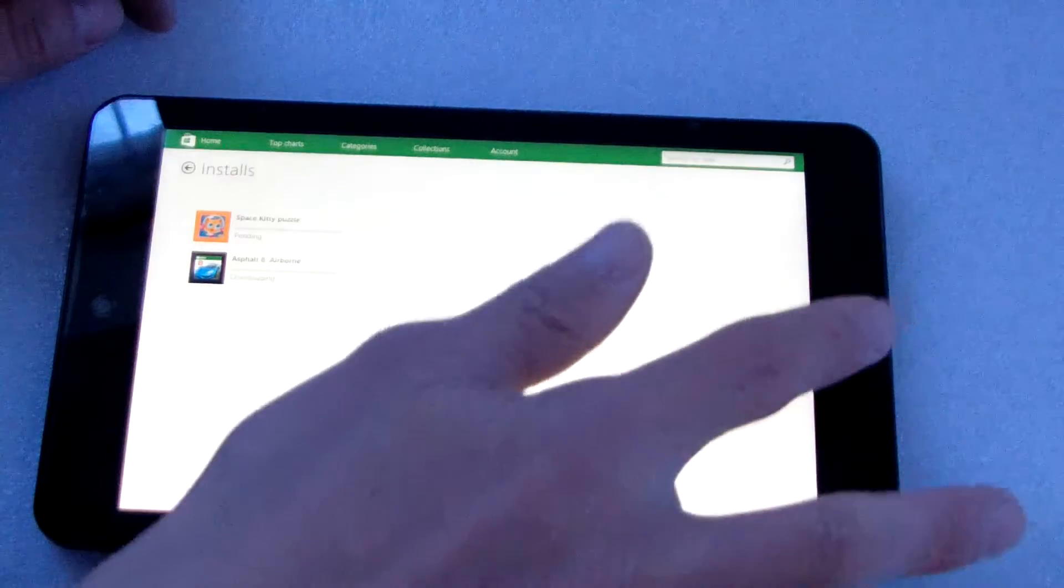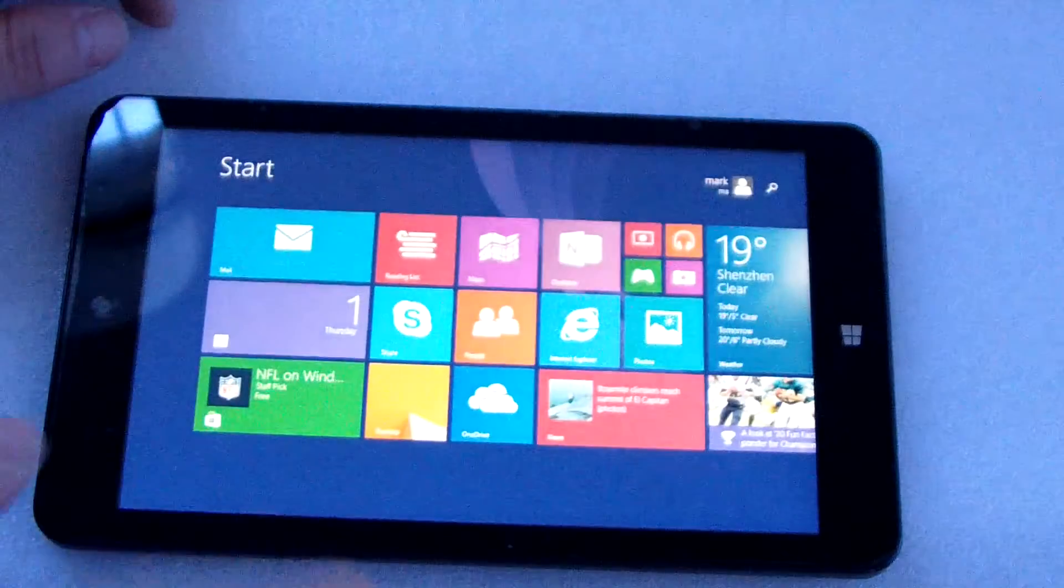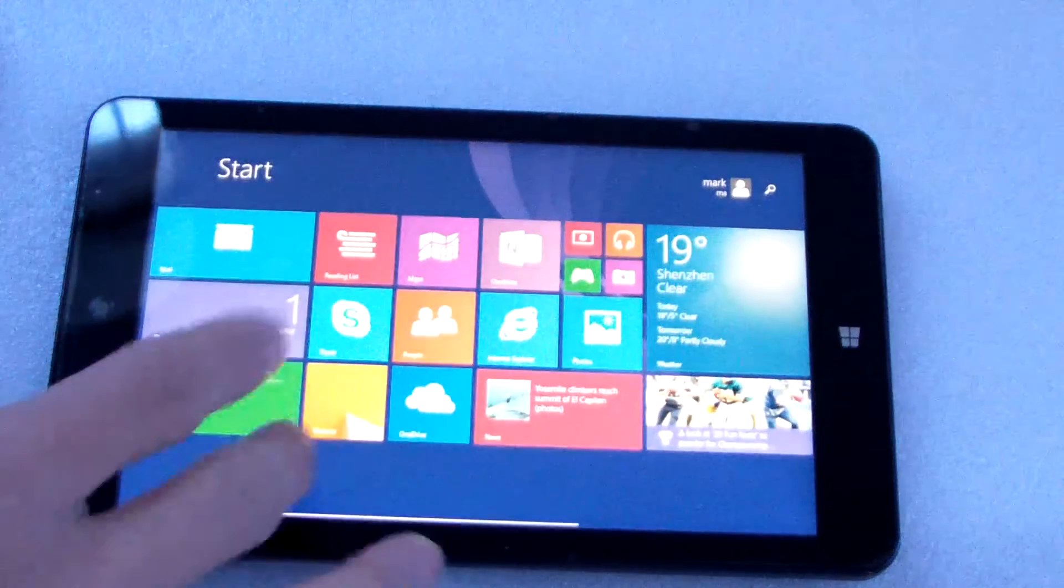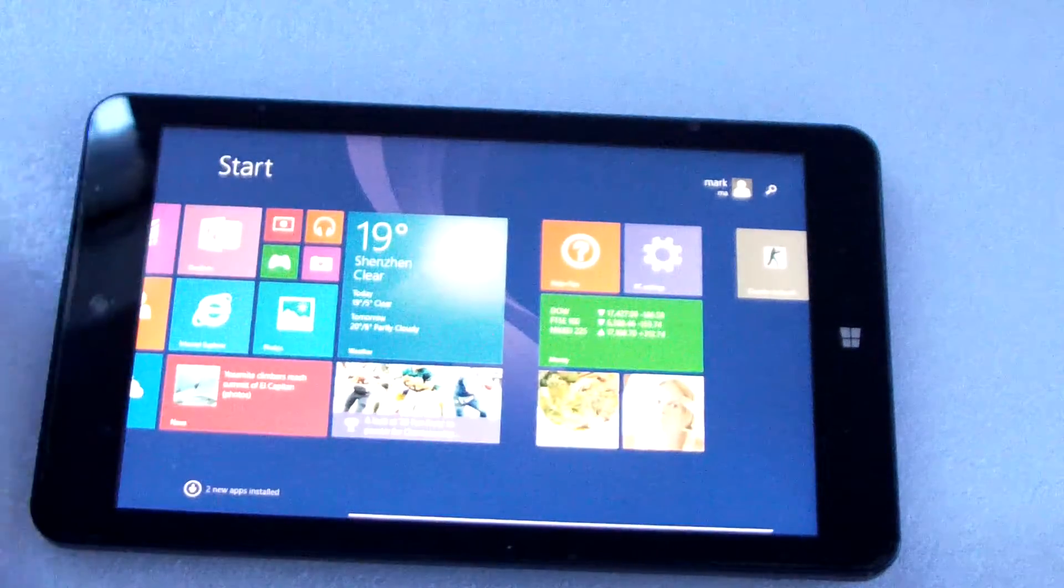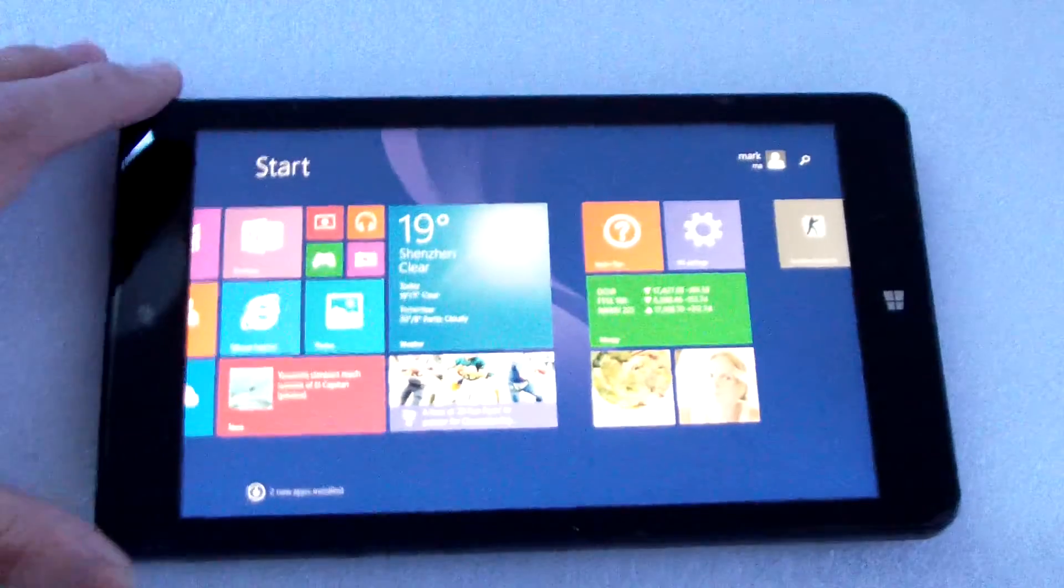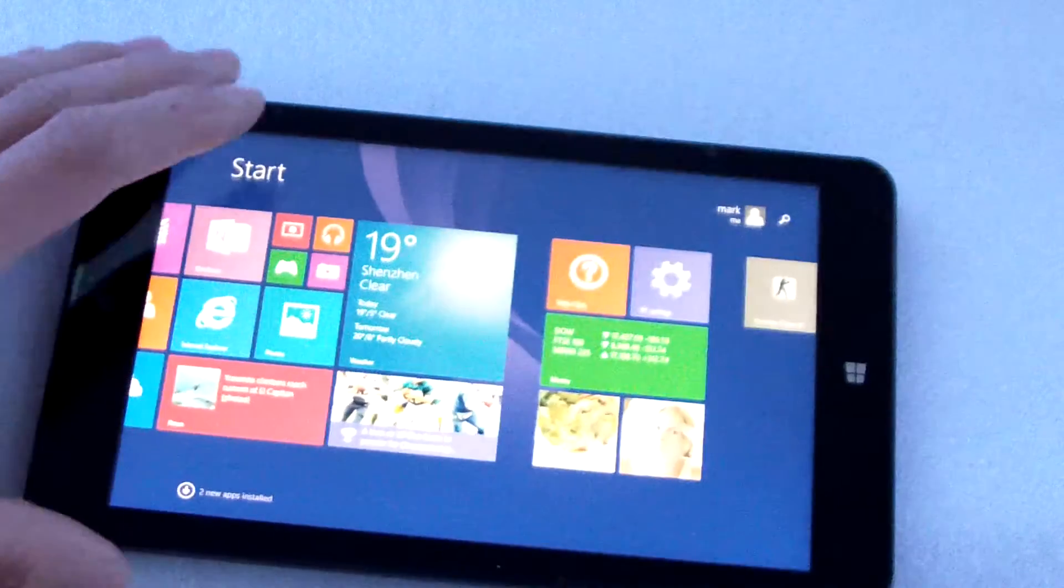Now, this is all about this small 7-inch tablet PC.